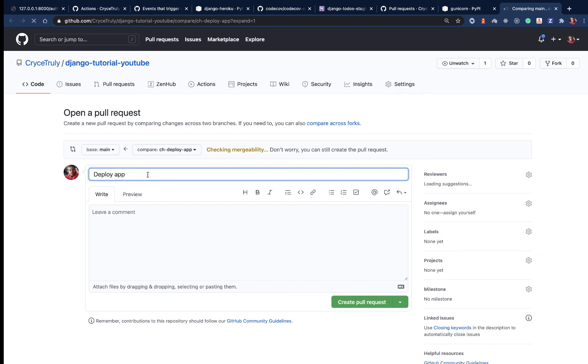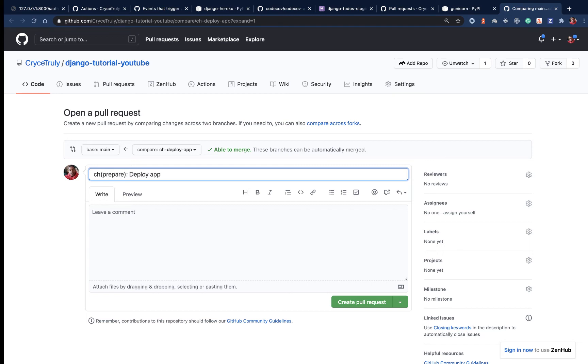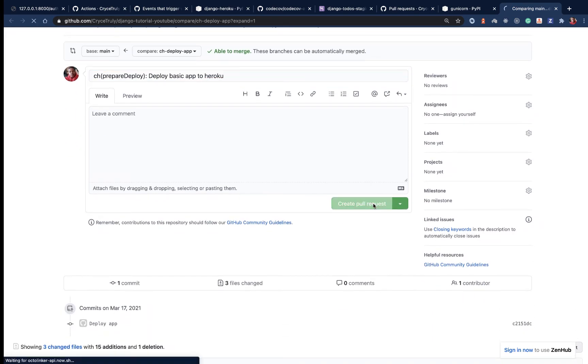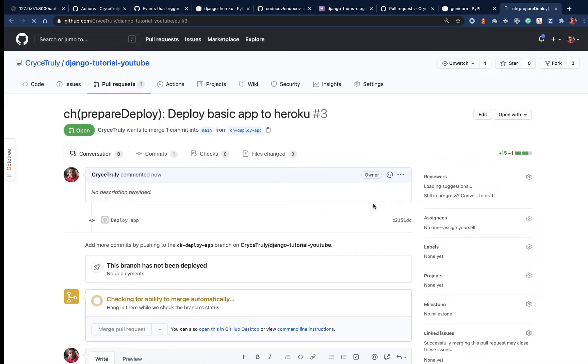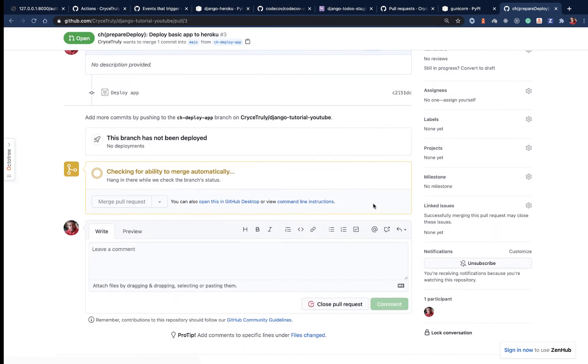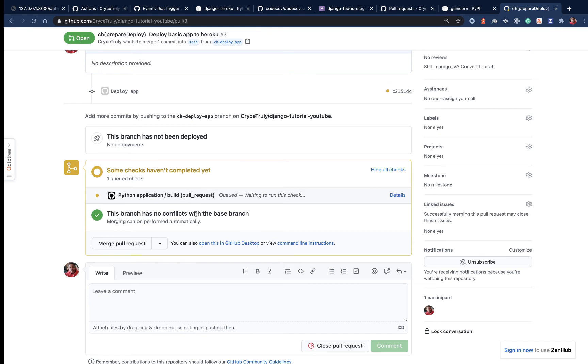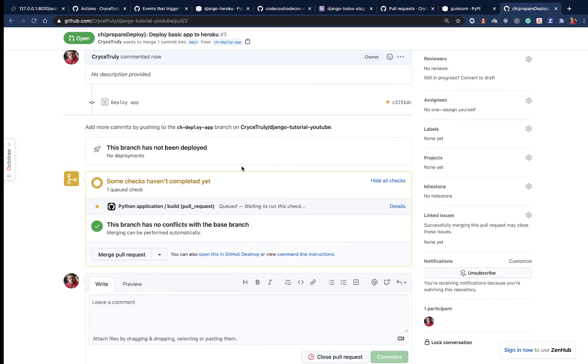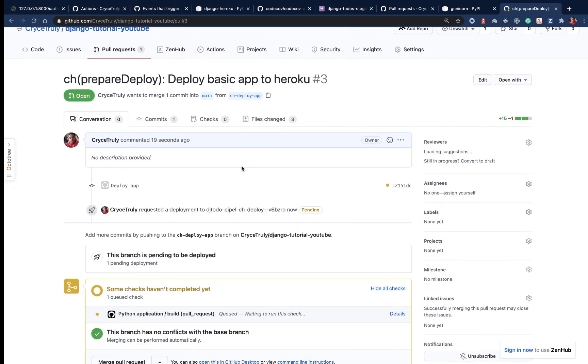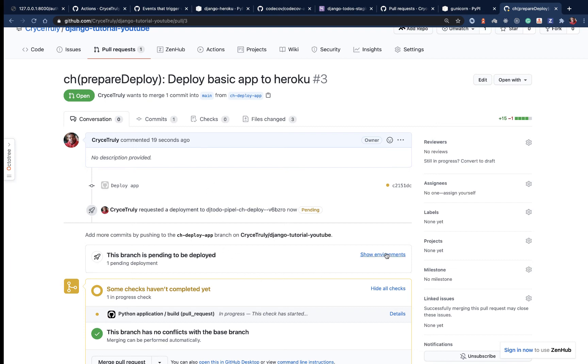Now that it has pushed, we can create a pull request. Say prepare deploy basic app to Heroku. Create pull request. We already know it's going to go through our previous processes of rebuilding our application and checking for new changes. It should show us problems if they are there. GitHub Actions is picking up. But most importantly, if we come here, you see this branch is pending to be deployed.